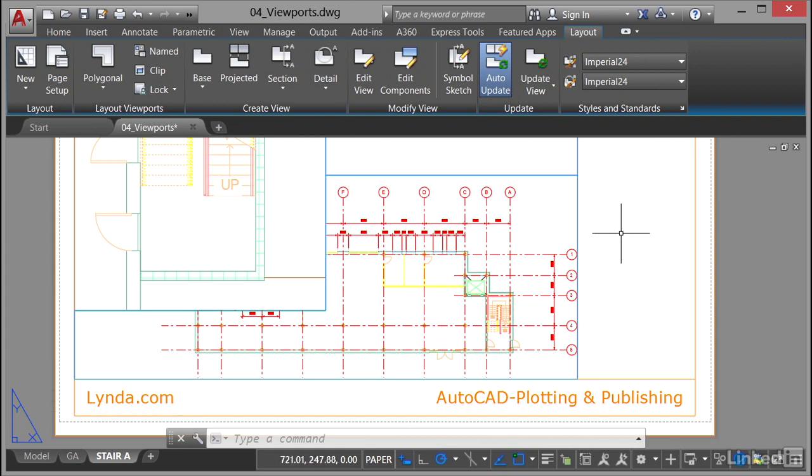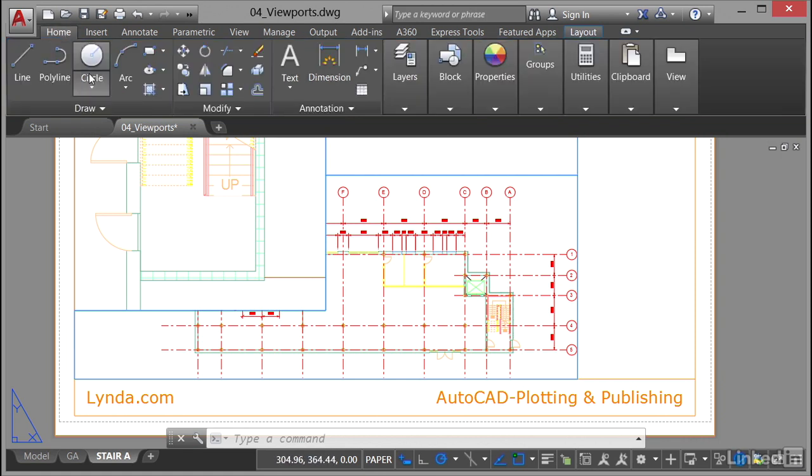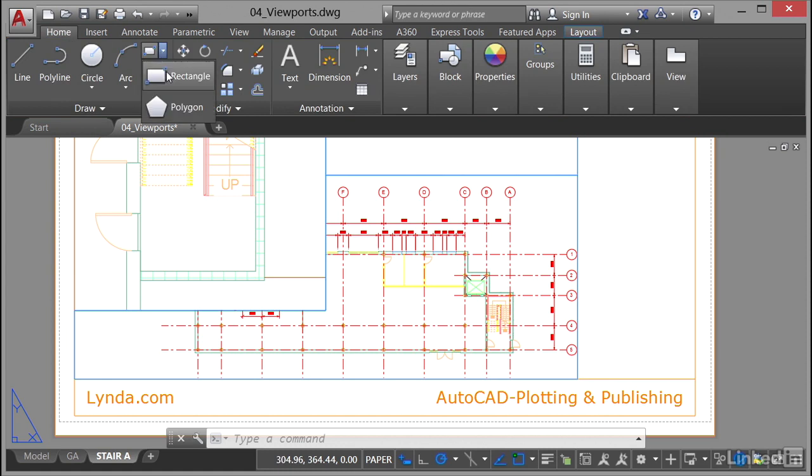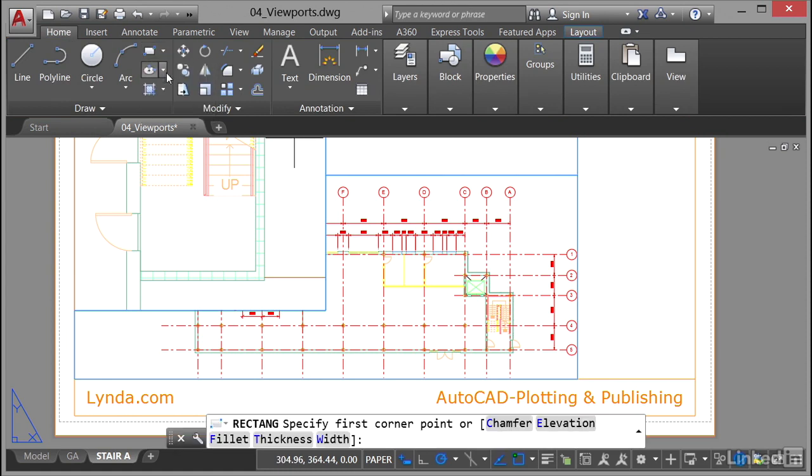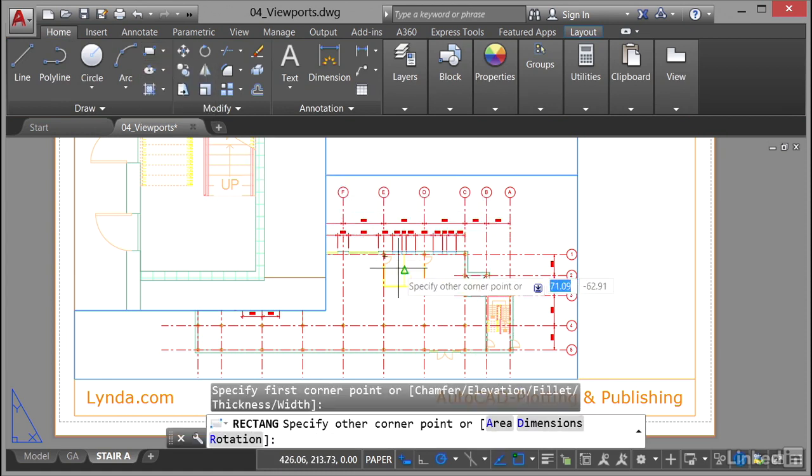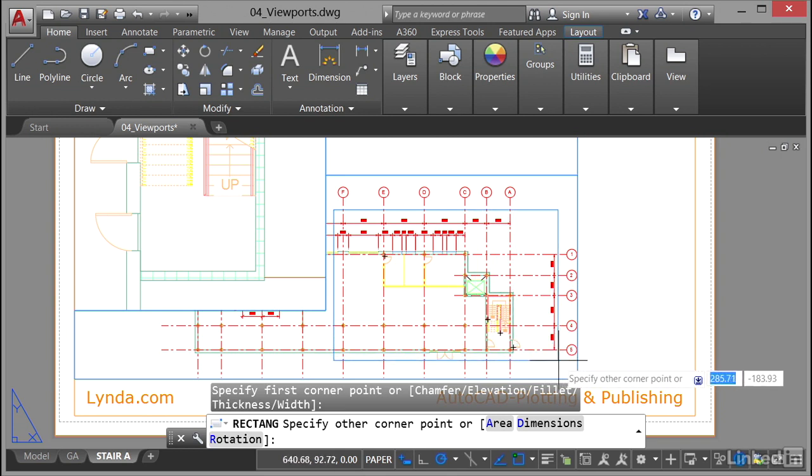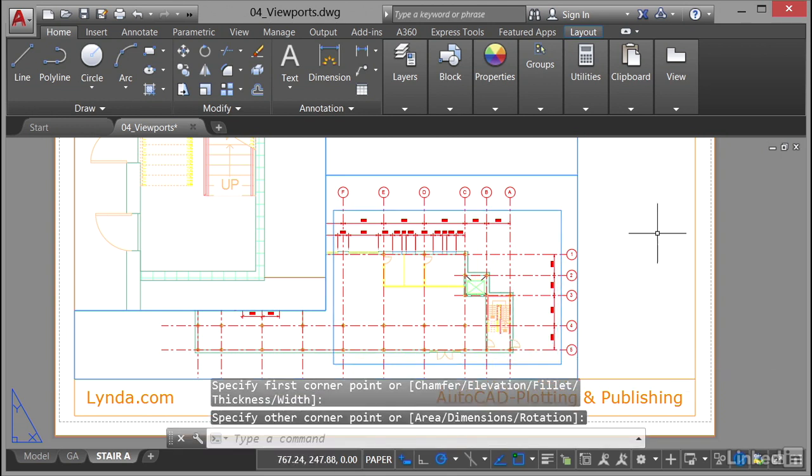The clipping object is going to be a rectangle. It's always a good idea to make sure it's on the same layer as your viewport because the clipping object will become the viewport itself. I'm going to go up to the home tab on the ribbon, go into the draw panel, and select rectangle. I'll pick a point there, click, drag to get those dimensions in on the right, and click again. So there's my rectangle.